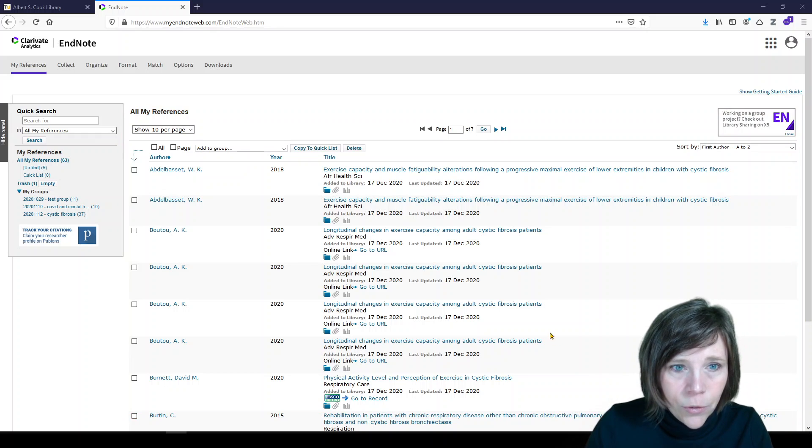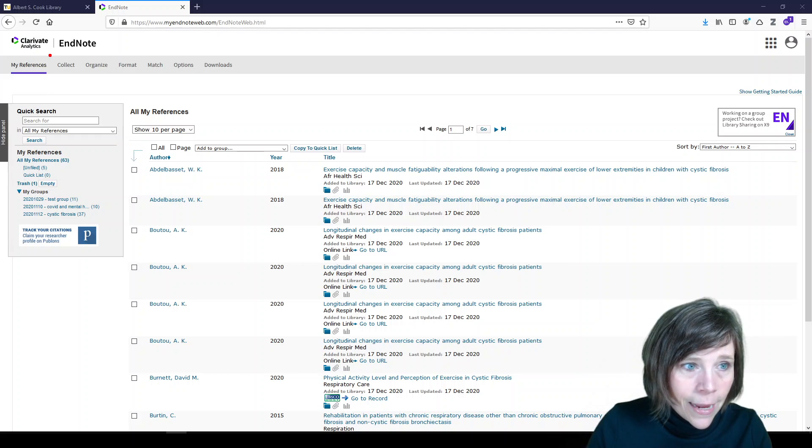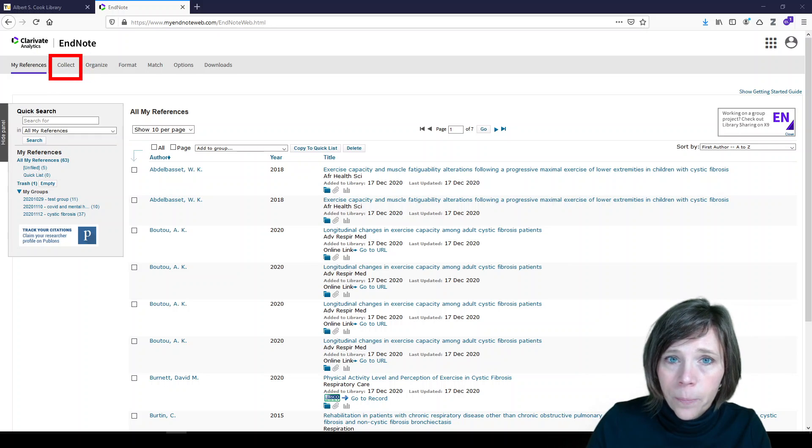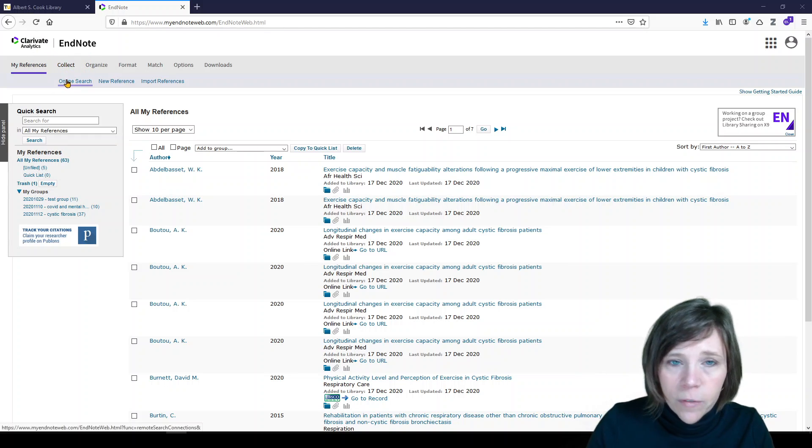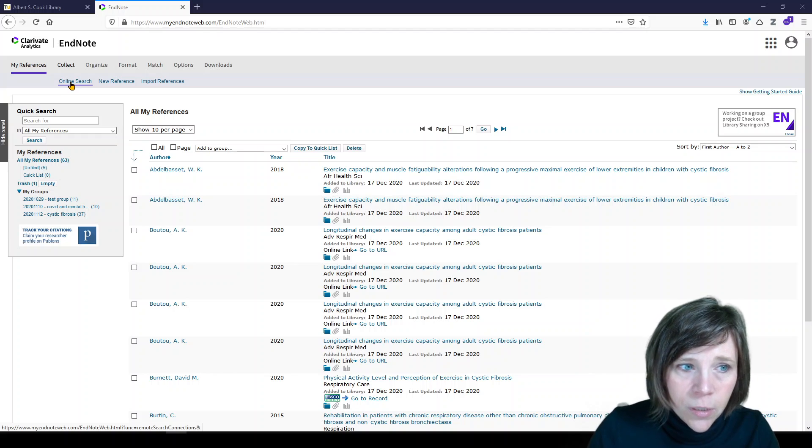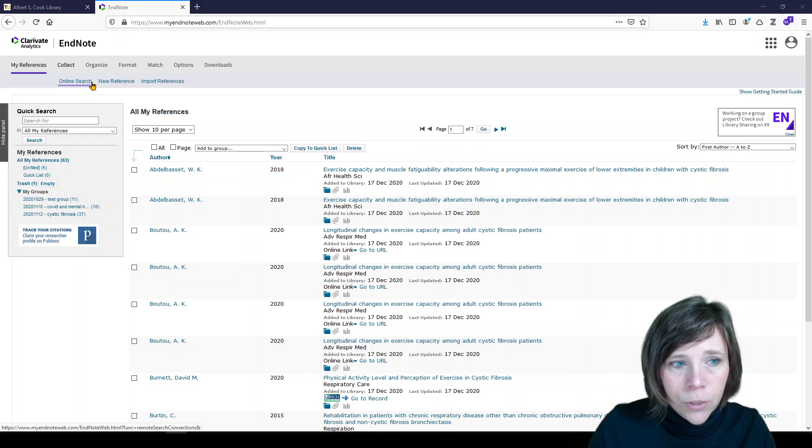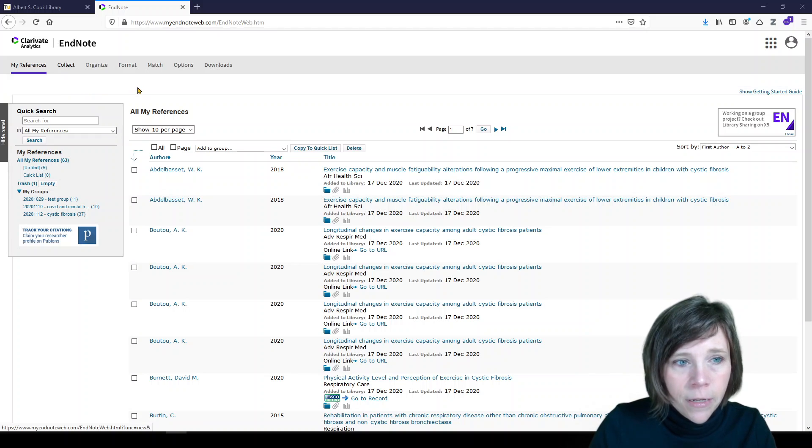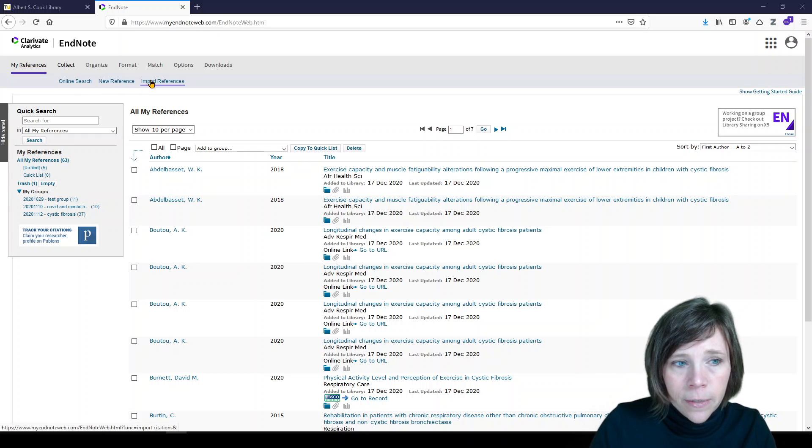So to do that we go to collect in the taskbar at the top. Under collect there's a couple of different options. We can perform an online search, we can add a new reference that's a manual entry, and we can import references.